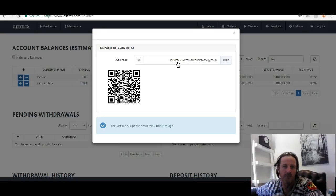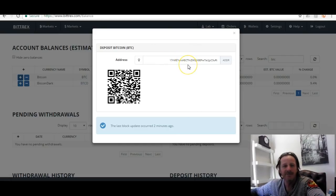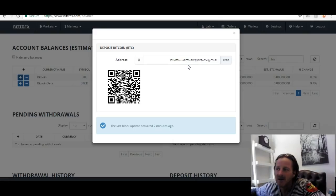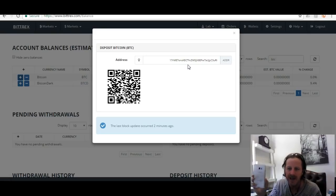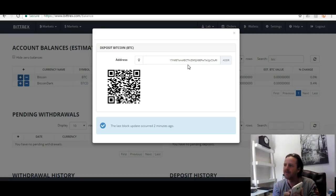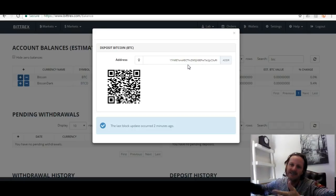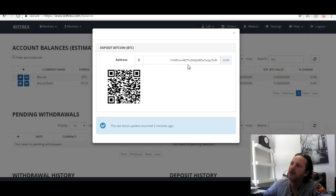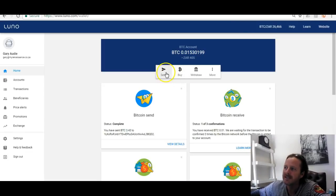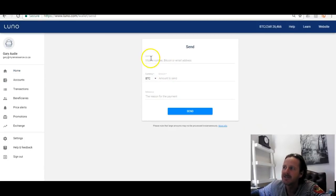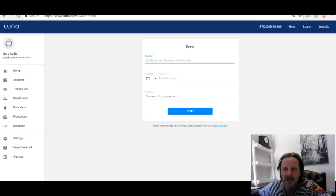That address is your account number for Bittrex and everybody has their own unique wallet address. Now if you're going to be funding this account from the app on your cell phone, all you would do is log on to the app, go to the camera function where it says 'Scan Barcode or QR Code', scan the QR code, it comes up on your phone, you type in the amount you want to send and click Send. Or if you haven't downloaded the app you can do it the old-fashioned way by copying that address and going back to your Luna wallet and clicking the Send button.